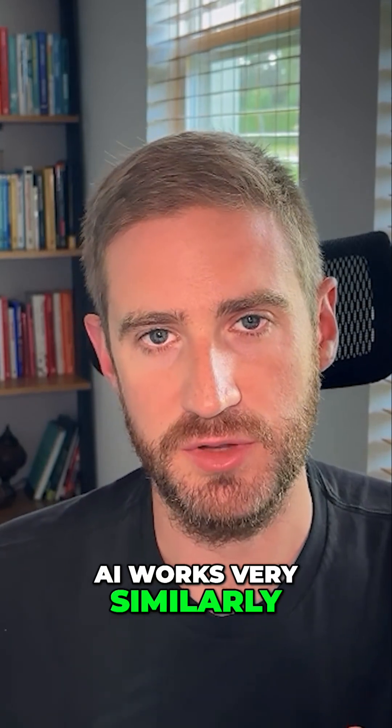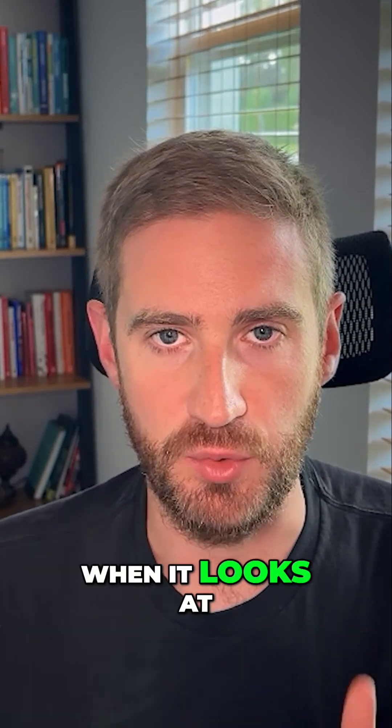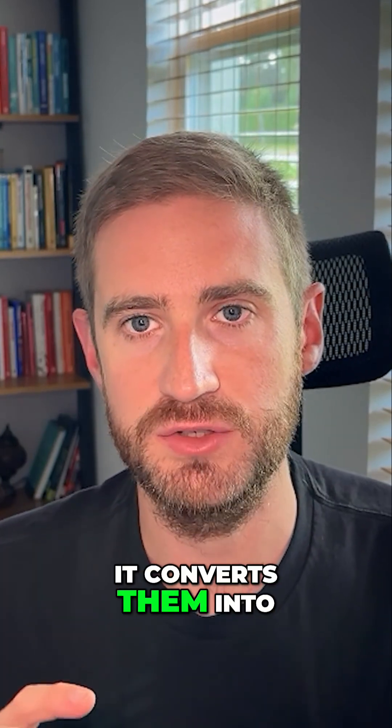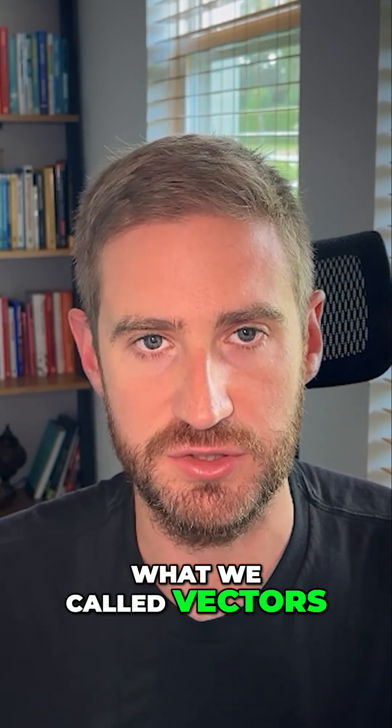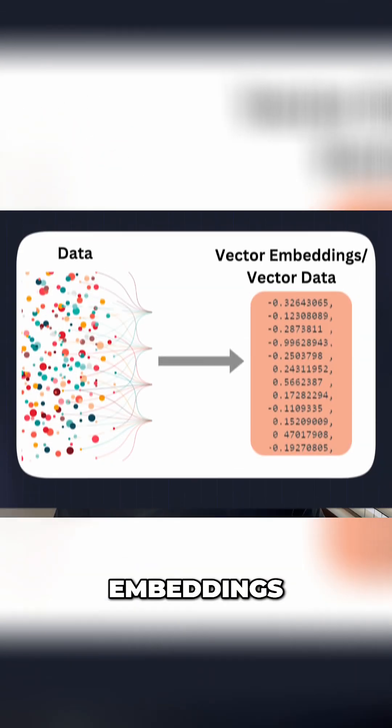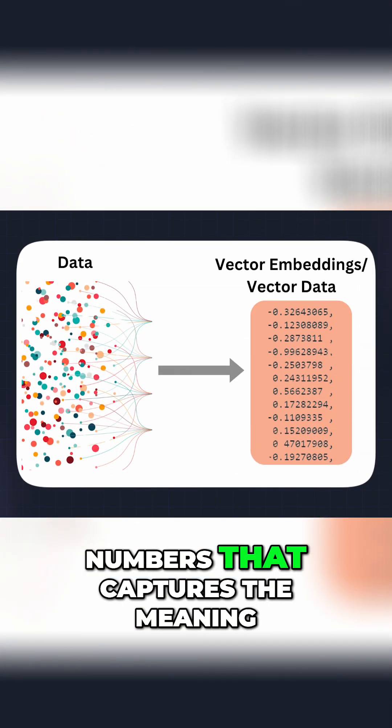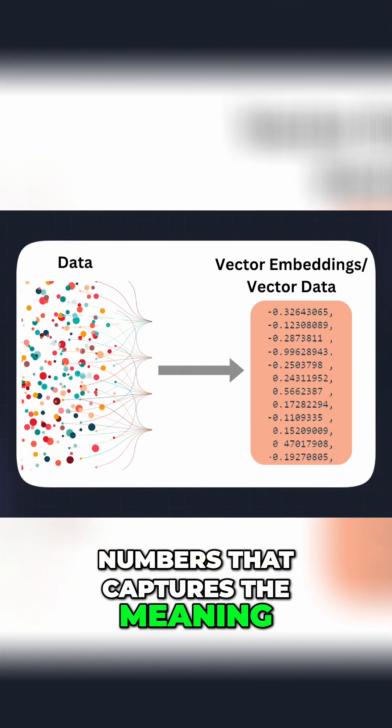AI works very similarly. When it looks at words or images, it converts them into what we call vectors or embeddings. Essentially a list of numbers that captures the meaning.